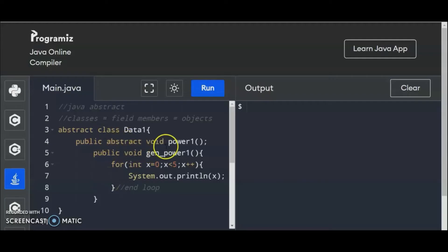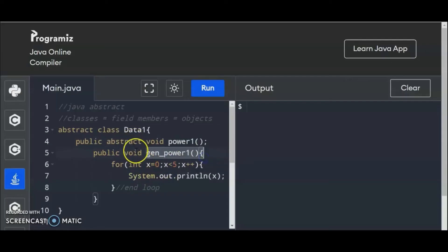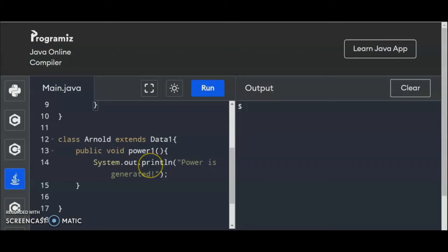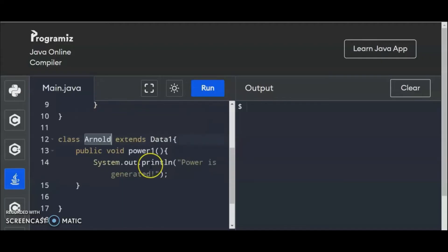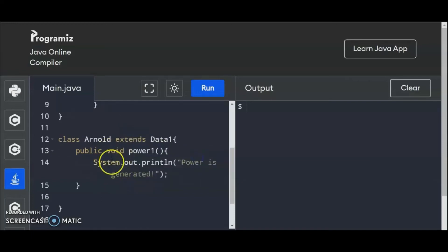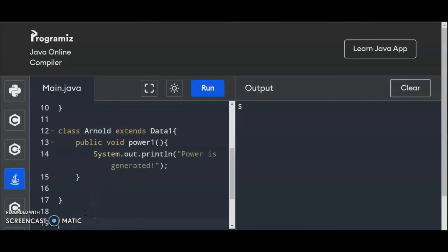We have the power1 declared as public abstract class at the top of the program. And we have gen_power — this is part of data1 abstract class. And we declared and wrote the codes of power1 inside the class Arnold. Arnold now can inherit the following statements of data1, so it can call gen_power1. At the same time, Arnold is the co-owner of power1. So we extend Arnold to data1. What will happen here is we're going to create the main program.